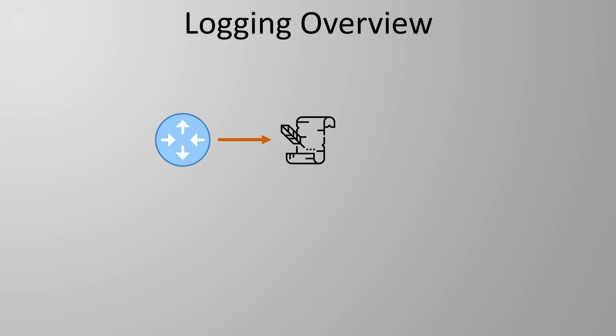Cisco routers by default will store logs in memory. These are wiped out when the router is rebooted. Juniper on the other hand will send logs directly to one or more files located on local storage.